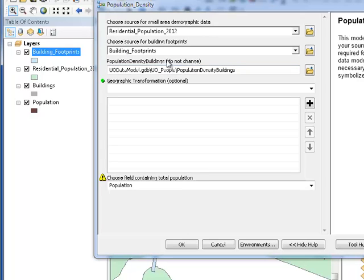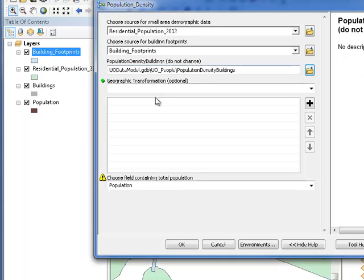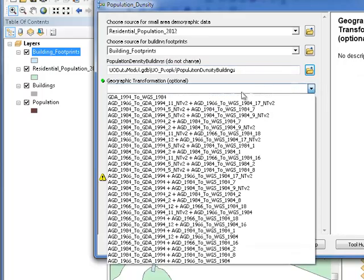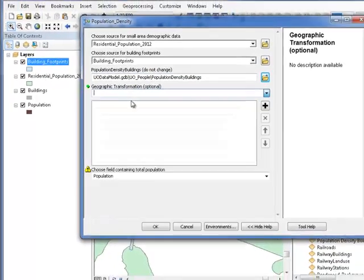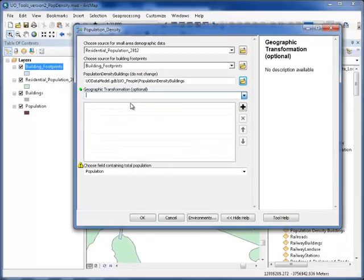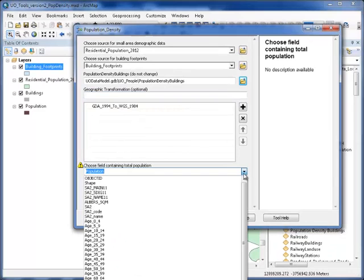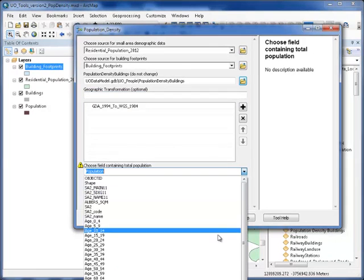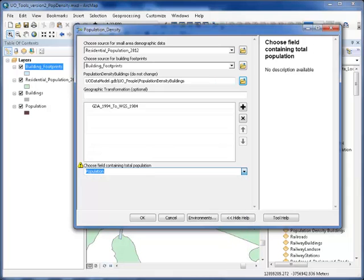I'm going to leave that destination, confirm my geographic transformation, and I'm going to go find the field that contains my total population. Here, it's just a field called total persons.